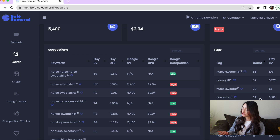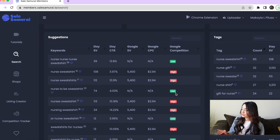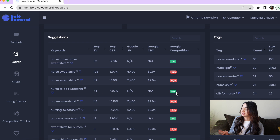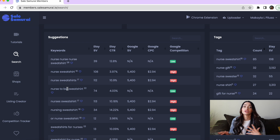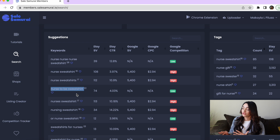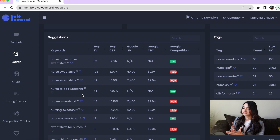If you scroll down, it's going to show the suggested search keywords and tags that it recommends you use, along with the Etsy search volume for those tags. So nurse sweatshirt in general is showing up high. But if we scroll down, 'nurse to be sweatshirt' is showing low competition, which is what we want — something that has searches but low competition, meaning not a lot of people have listings for those items. So if I were to create a nurse sweatshirt, I would use 'nurse to be sweatshirt,' targeting people who are studying to be a nurse. This would be one of the first keywords I'd use in my title, because there is search volume for it and there is low competition.